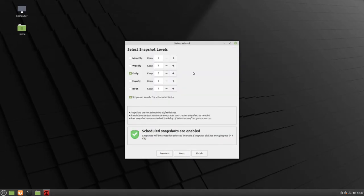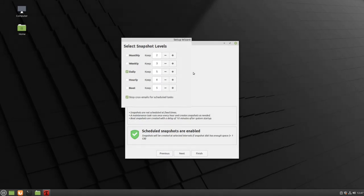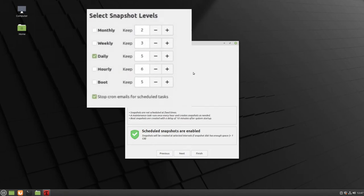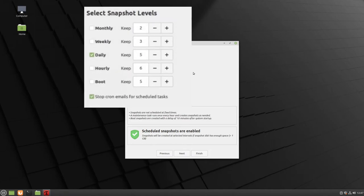The Setup Wizard will next try to set up a schedule for how often it will run Timeshift to backup your computer. The default setting is to keep five snapshots and record them every single day. If you have a small hard drive, this will take up a lot of space on your computer, and therefore this is not the setting that we recommend for most users.